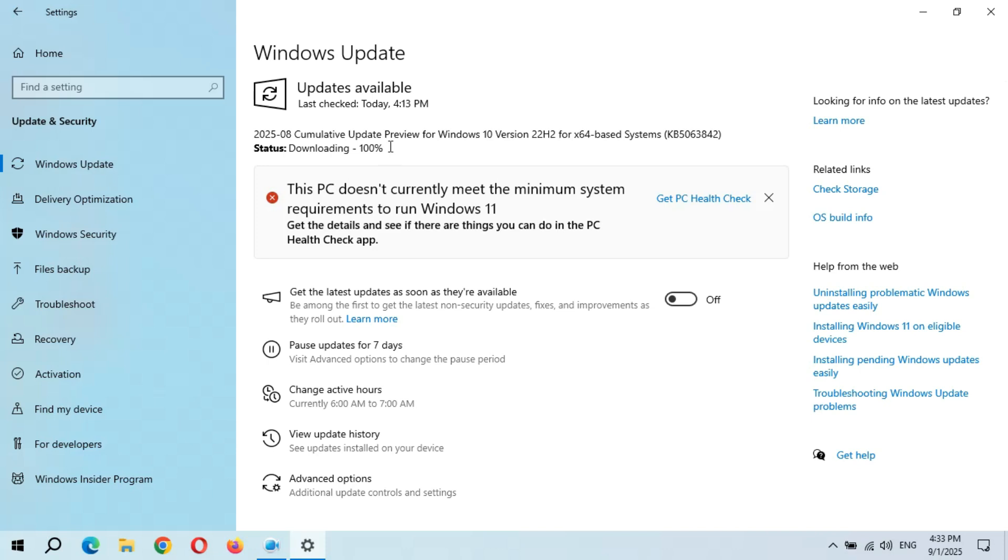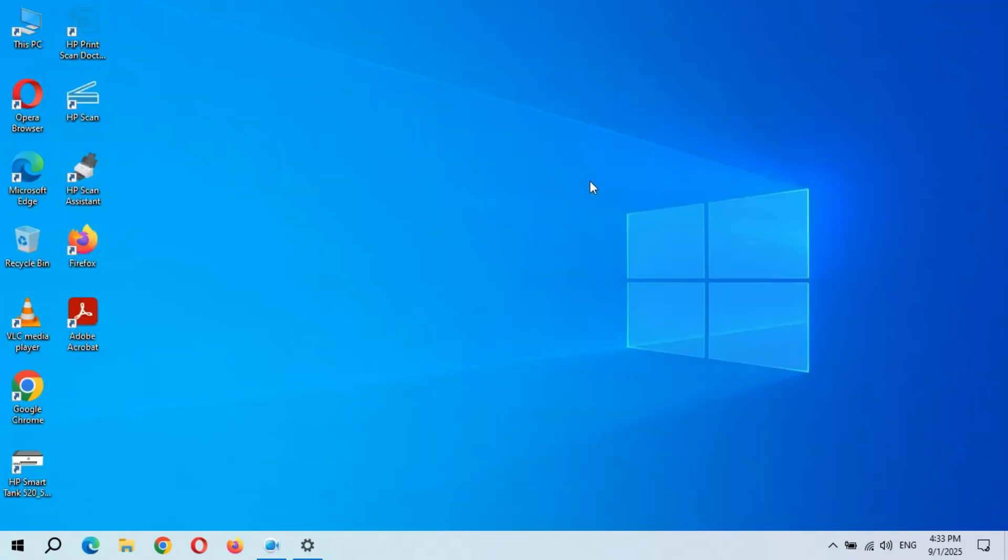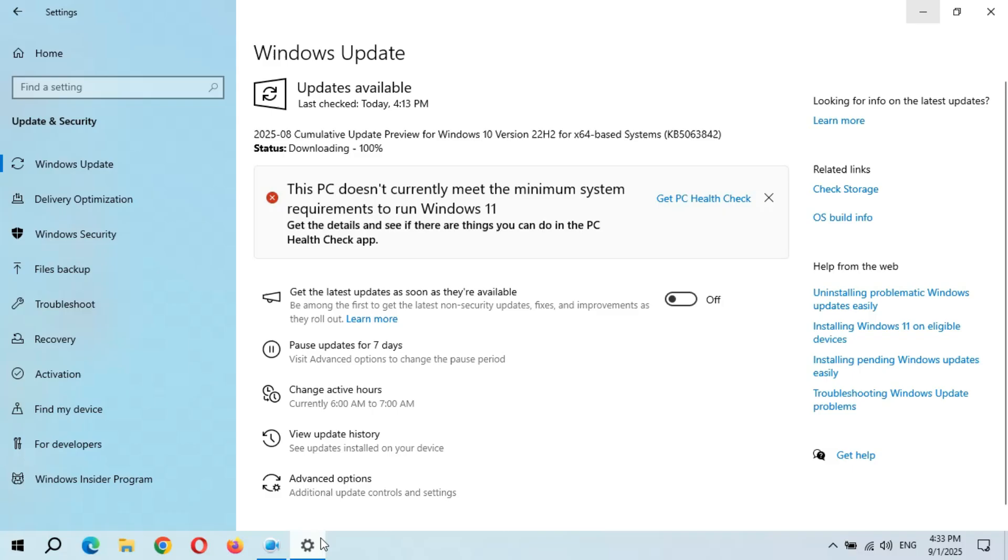Downloading is 100%. Let's see when installing will start. Like downloading, I hope installing will also not take too much time. There's no need to stay stuck on this window—just minimize it and do other tasks.